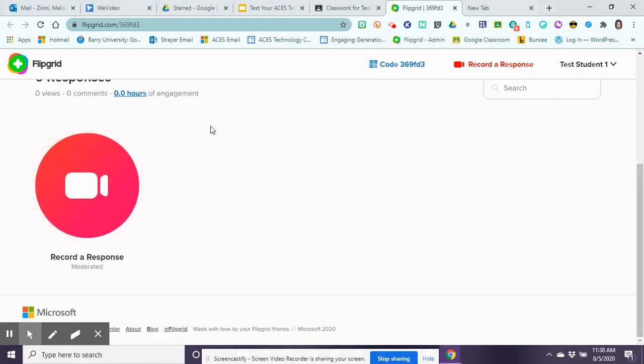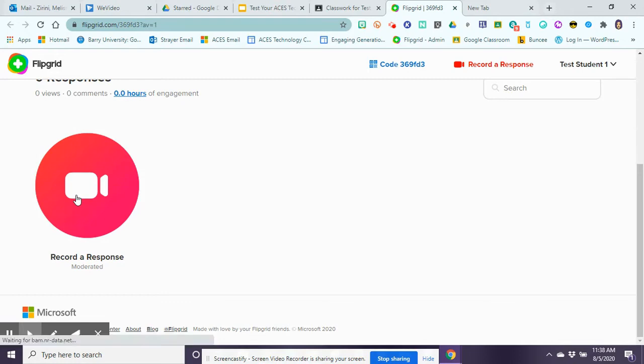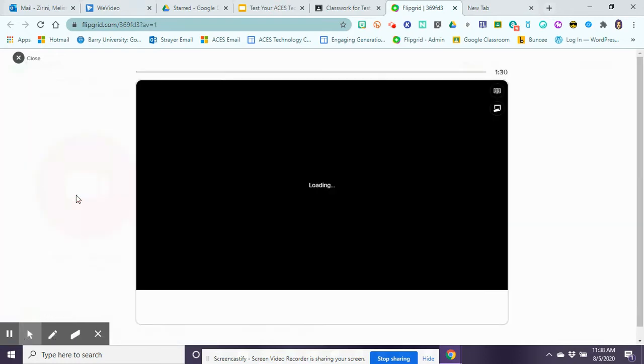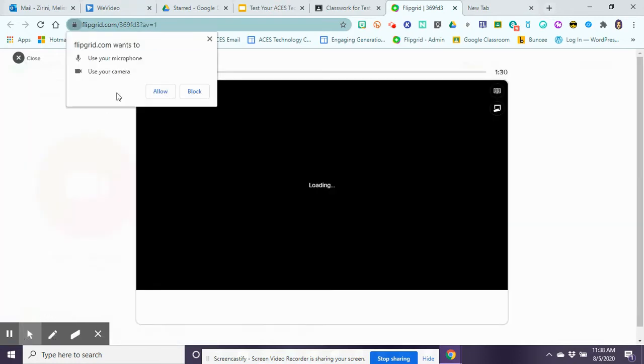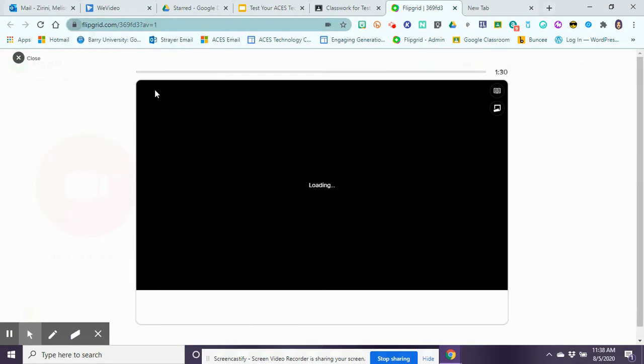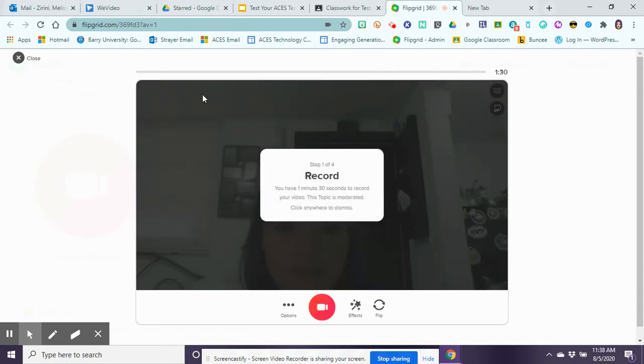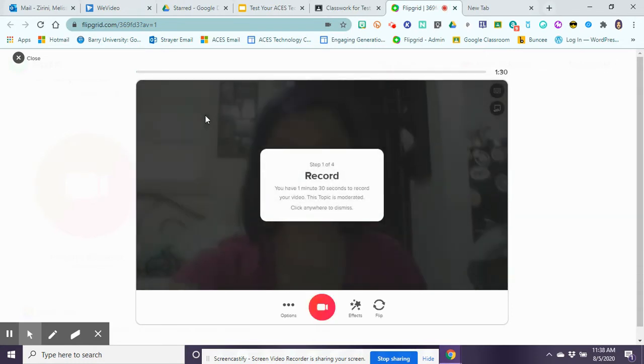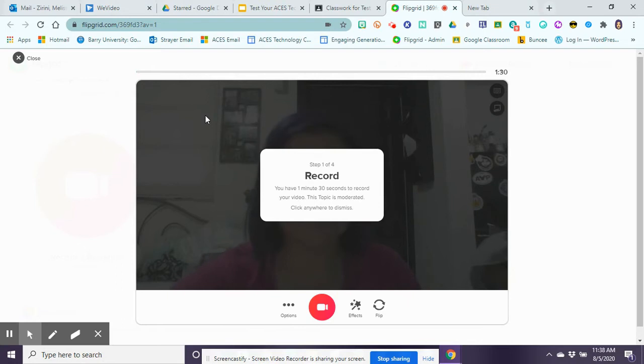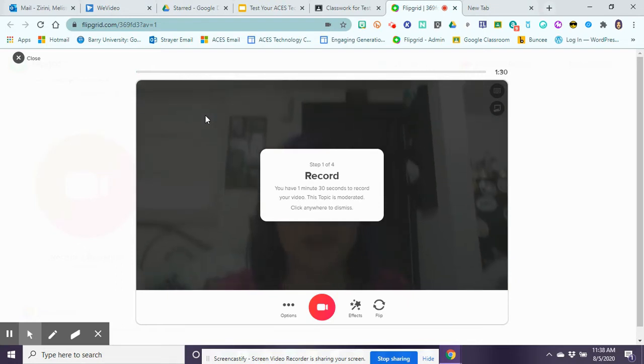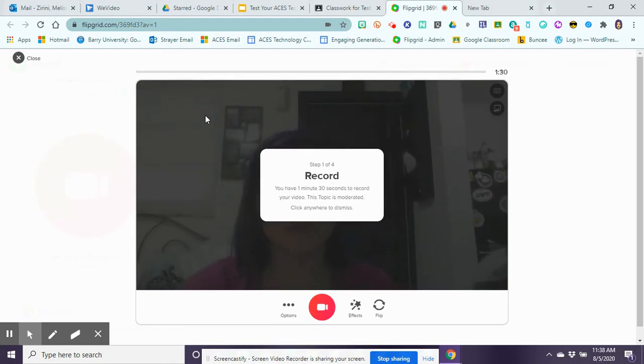When you're ready to respond, all you need to do is click on that camera to record your response. The first time it's going to ask you if it can access your camera and microphone, so make sure you click on allow, and then the camera and the mic are loading.